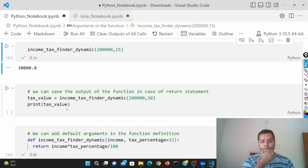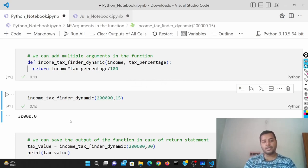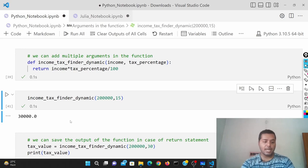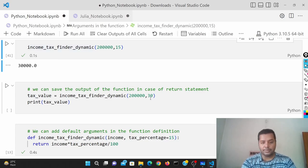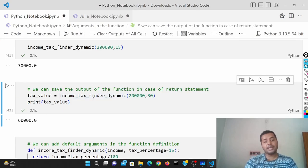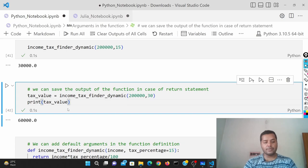We can save the output of the function using a return statement. I've used the return statement here, so the output can be stored in a variable. You can also use the print function. For example, 30 percent of two lakh would be 60,000 — and I've saved that output inside the variable 'tax_value', then printed that variable to showcase the output of the function.